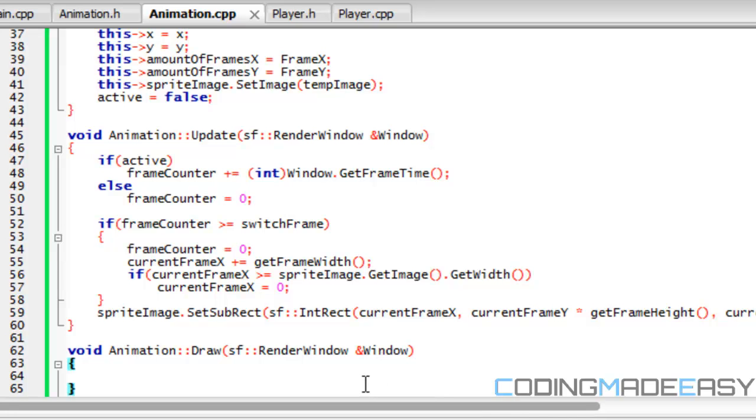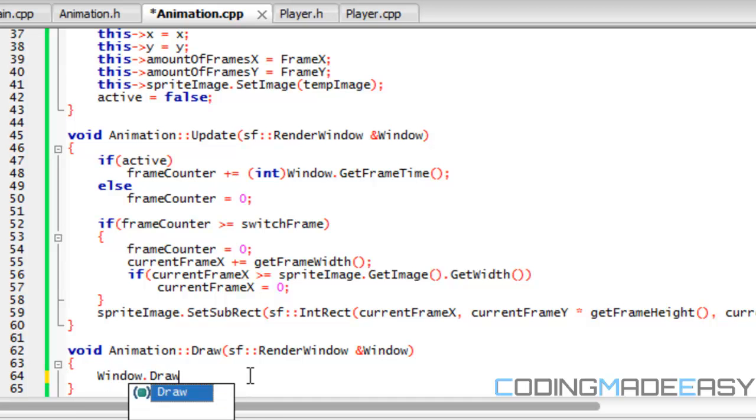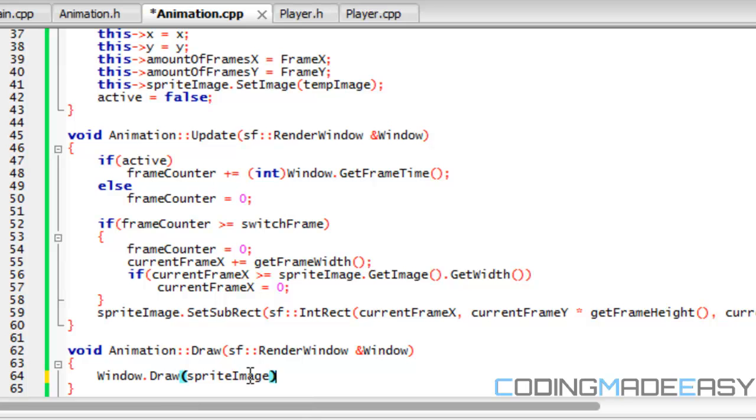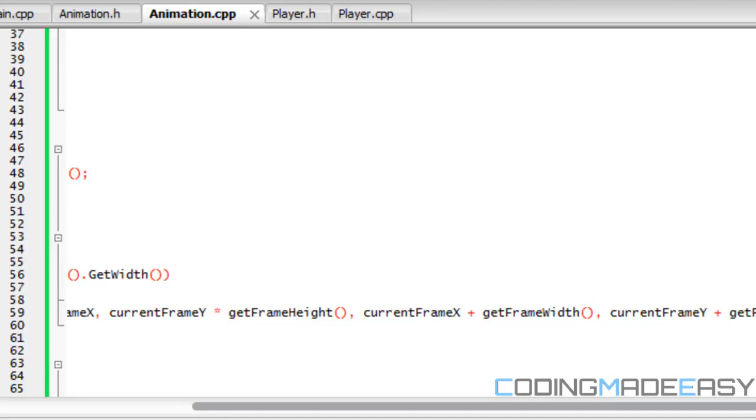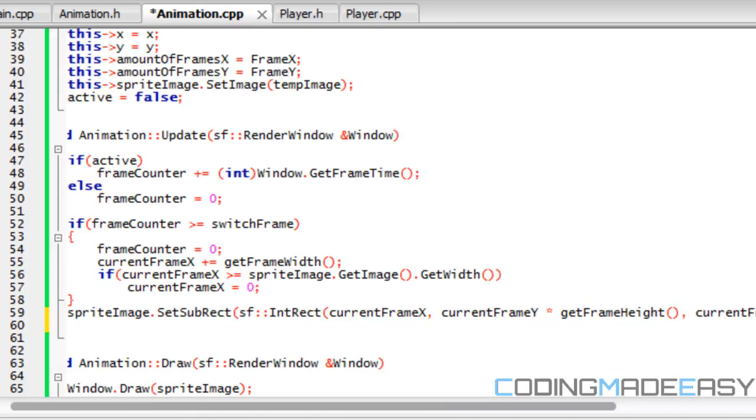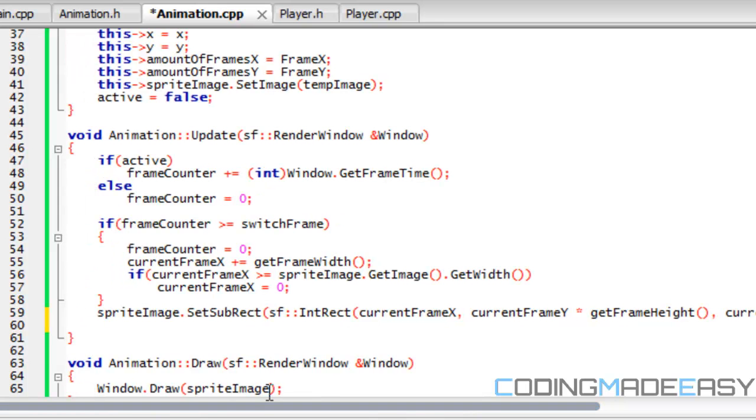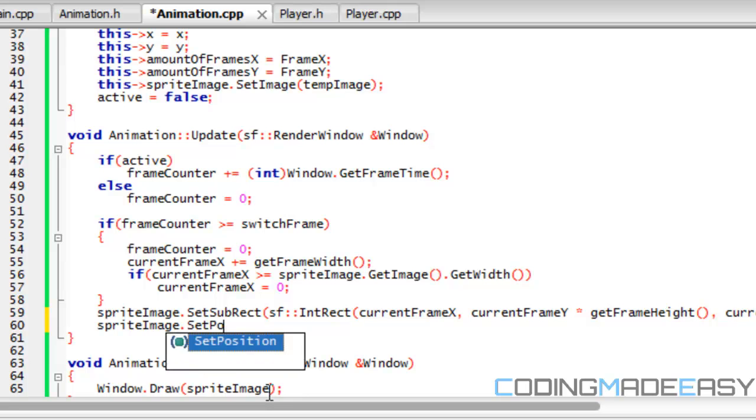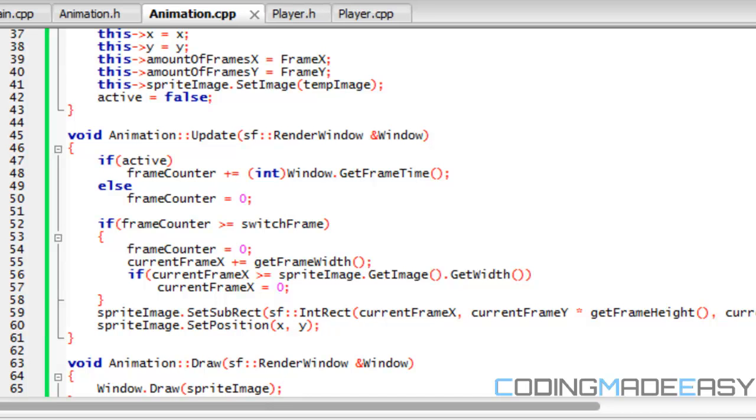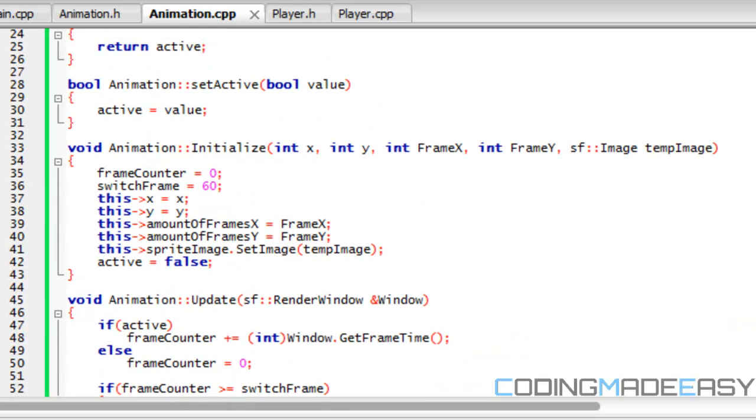And lastly but not least for drawing, we just have to put window.draw and draw our sprite image. So we could also set our position. So sprite image dot set position equal to x and y.